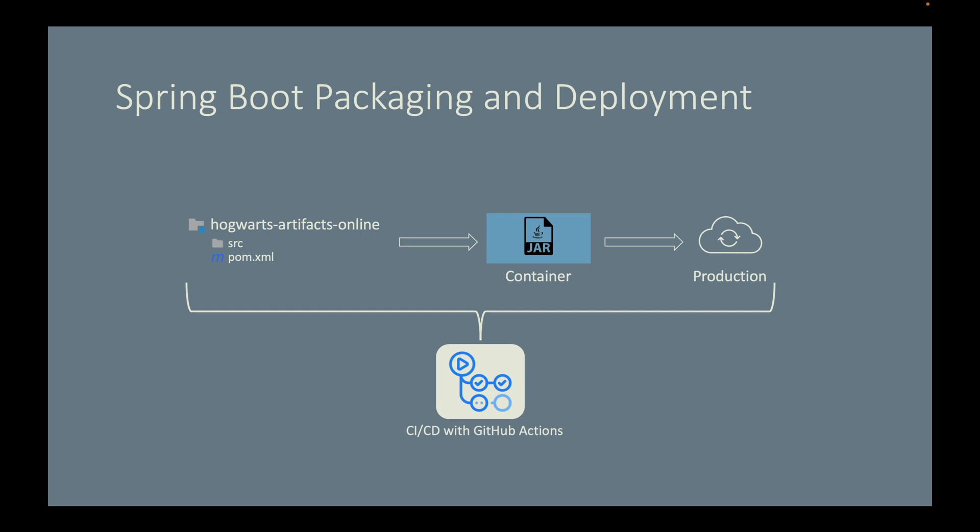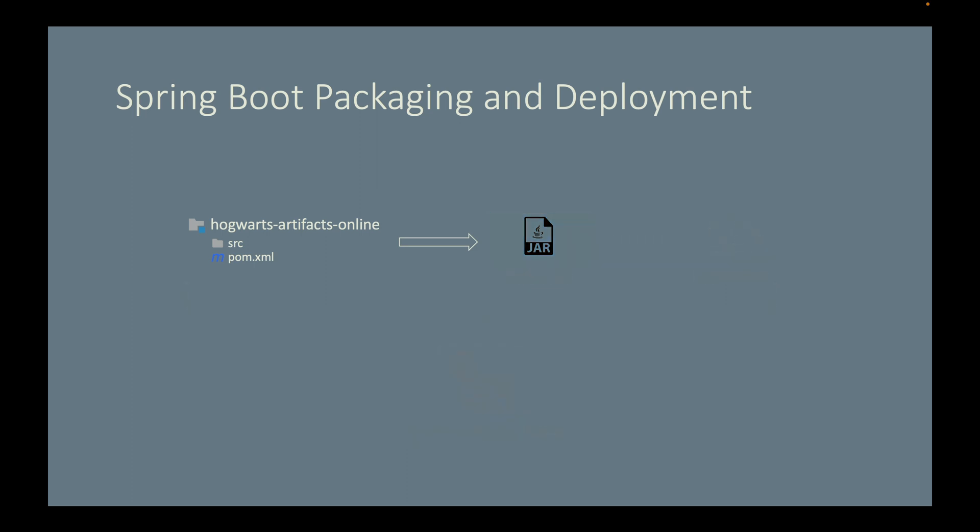So first, let's work on packaging a Spring Boot application into an executable jar file. See you in the next video.